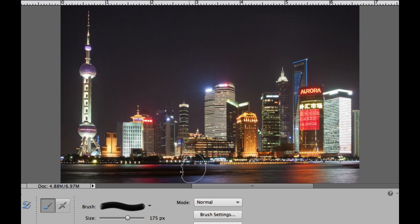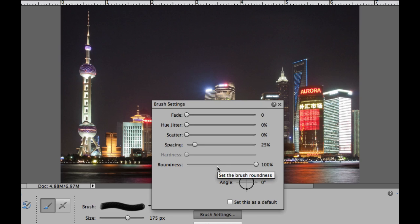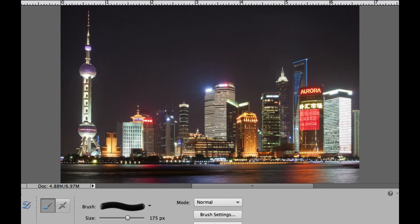The next thing I'm going to do is hit my Brush Settings box. I'm going to leave these just the way they are because I am just going to tap that brush and put the moon in.